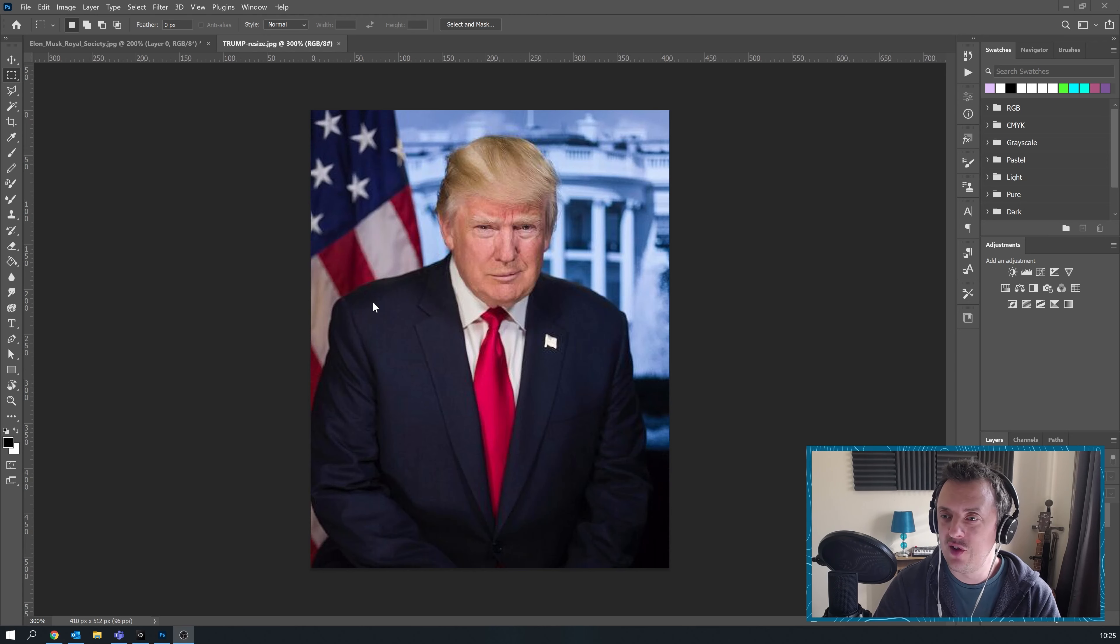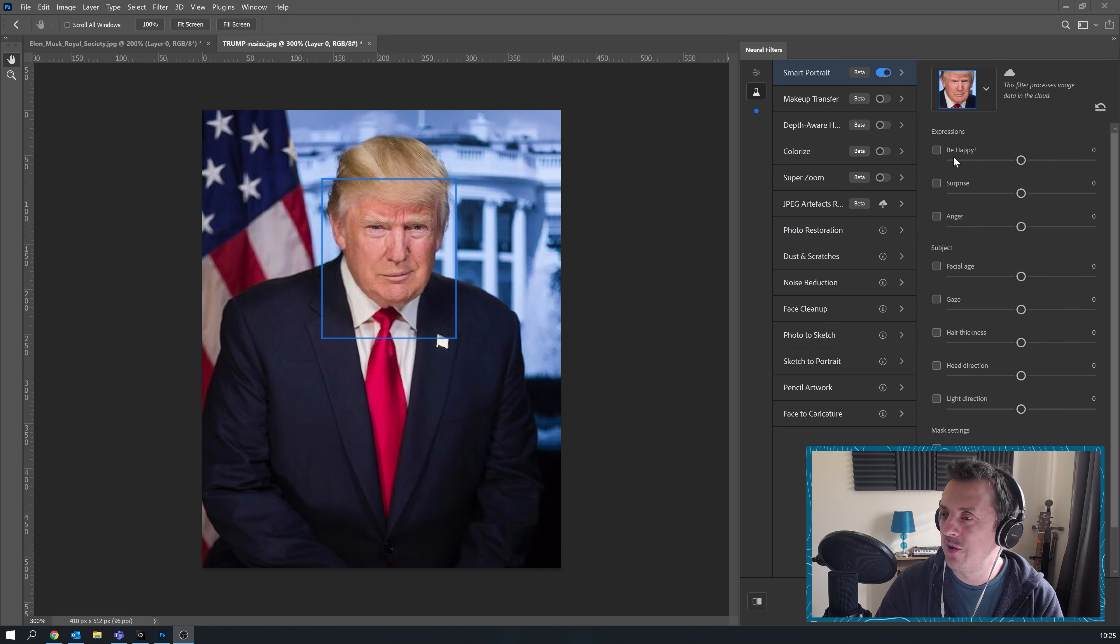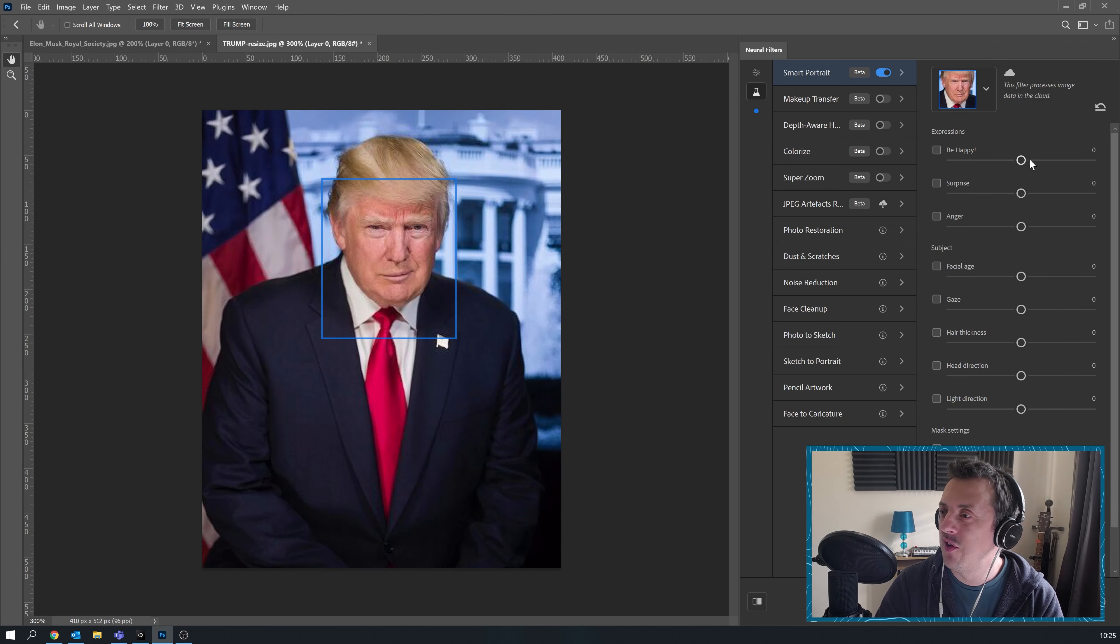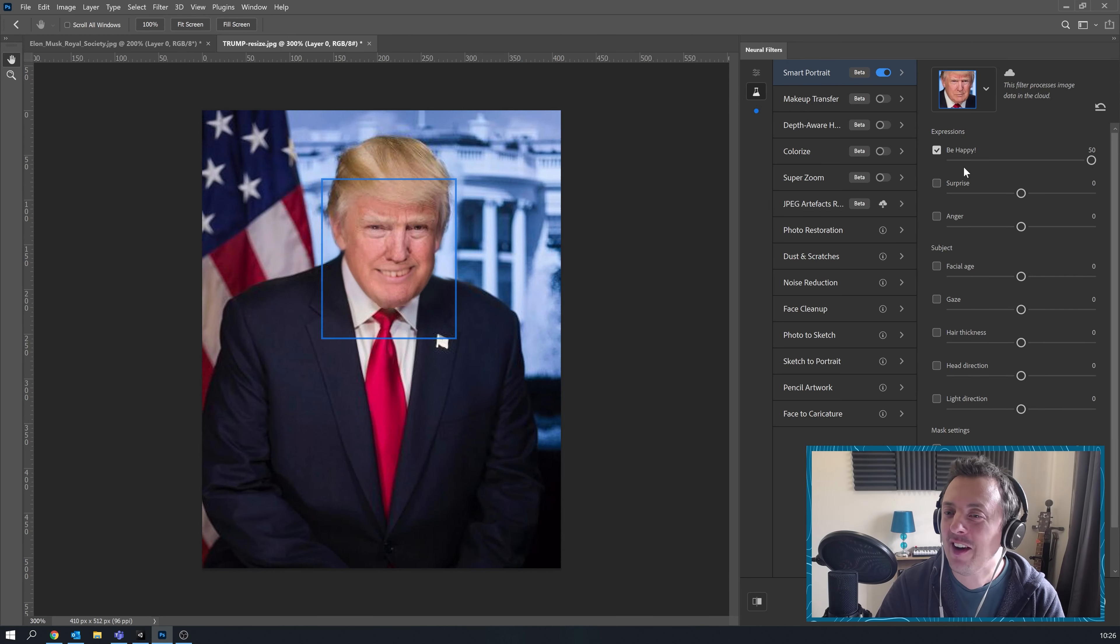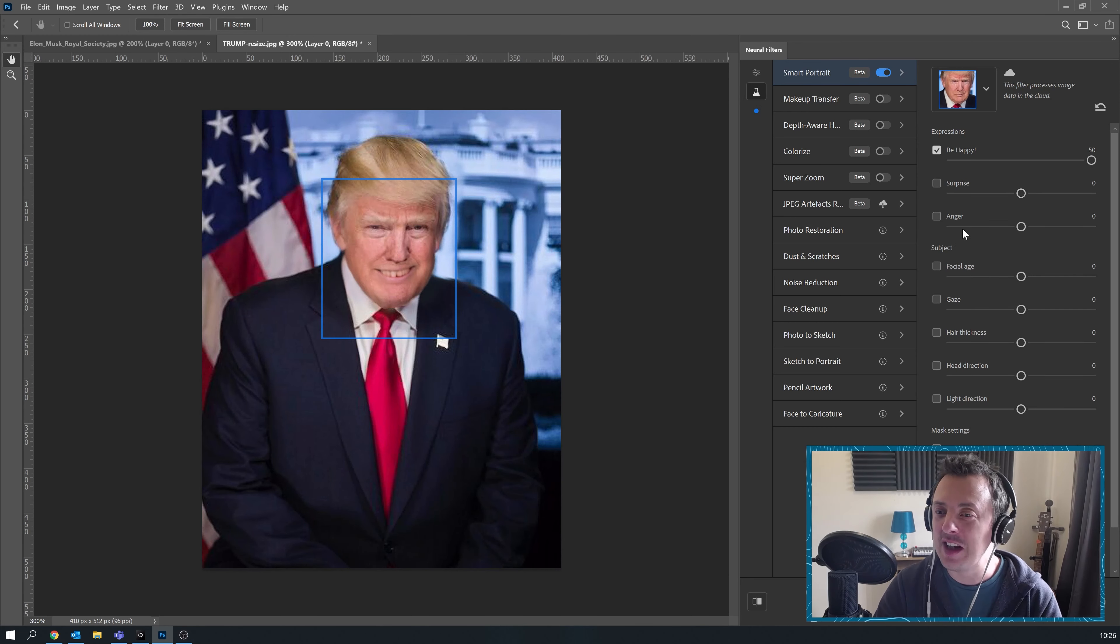Here we go. Let's neuralize Donald Trump. Turn on some of these filters. Let's see what happens if he wins the election. Oh my god. It's like an evil, sinister grin.